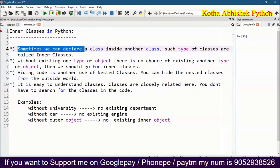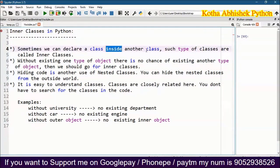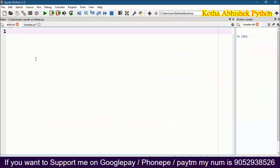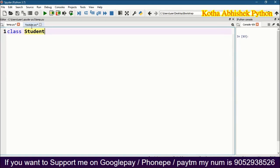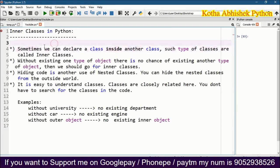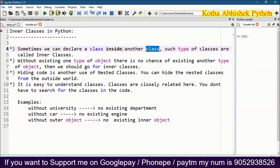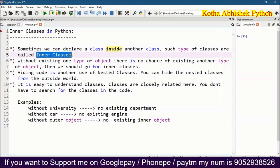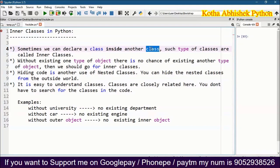Sometimes we can declare a class inside another class — we will create a class within a class. In some situations, we will create a class inside our class. If you want to create a class inside another class, you can use the inner class or nested class. You can create a class inside the class.